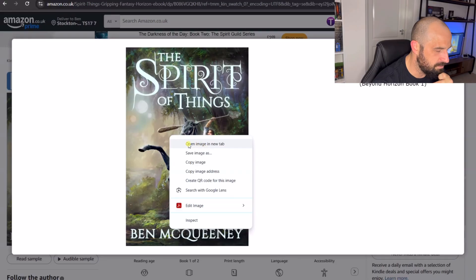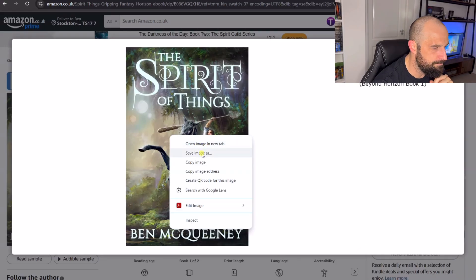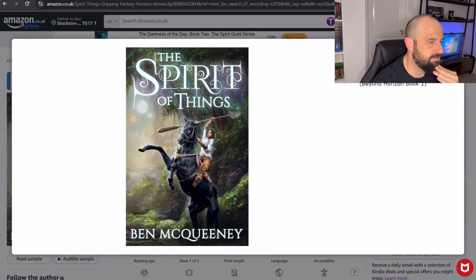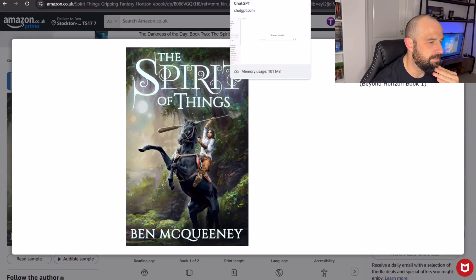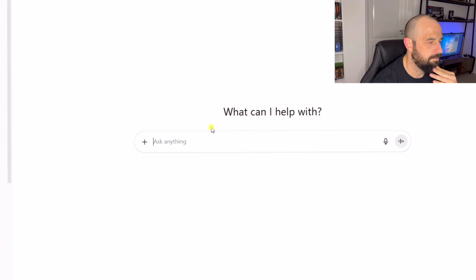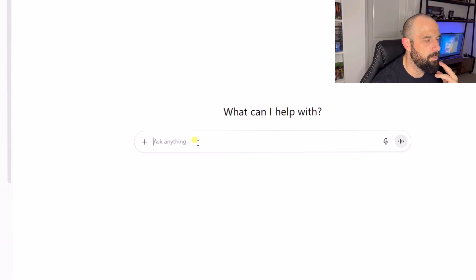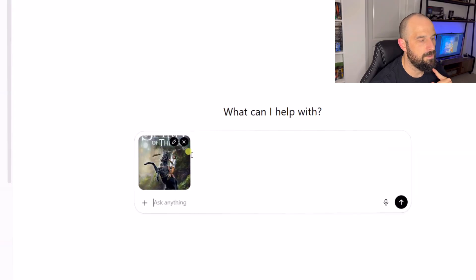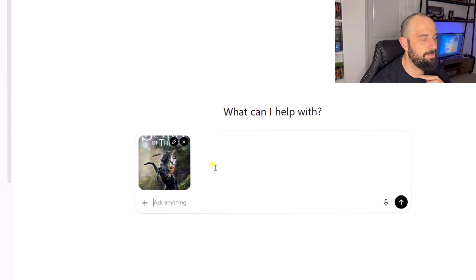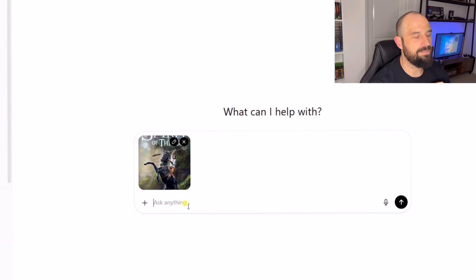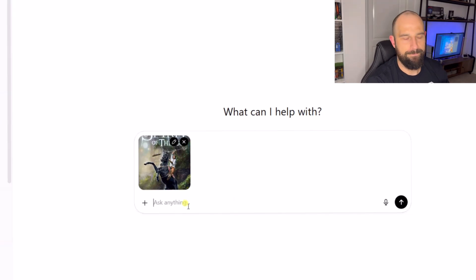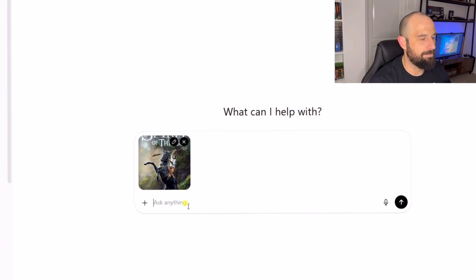So what we're going to do is we're going to take this cover and we are going to feed it into ChatGPT and see if it can come up with something a bit different. So let's just save that image to begin with.